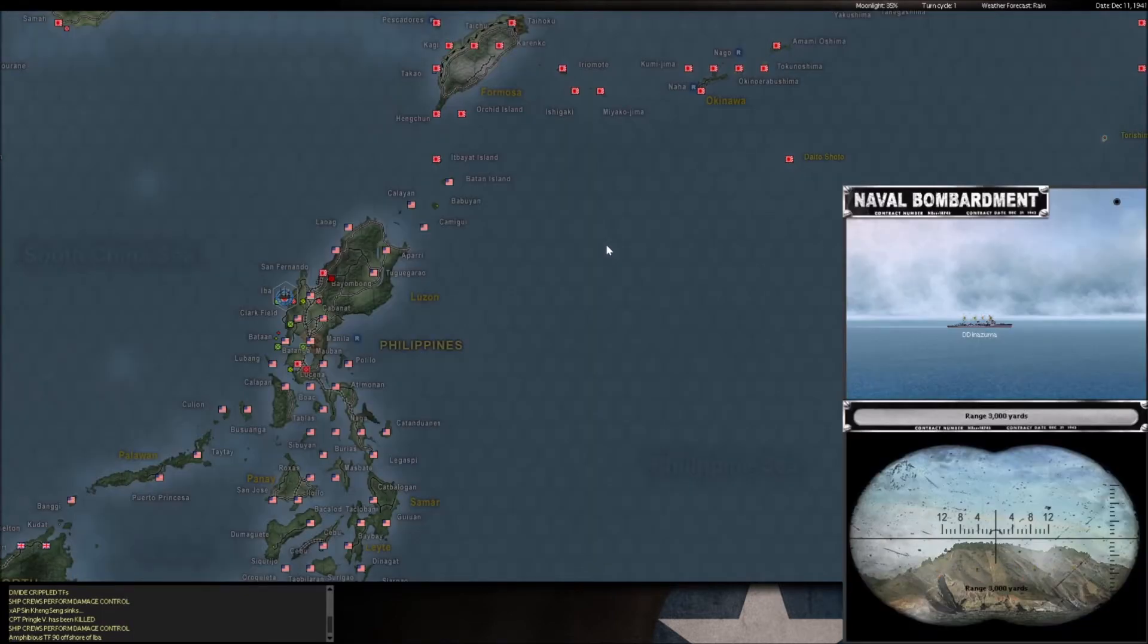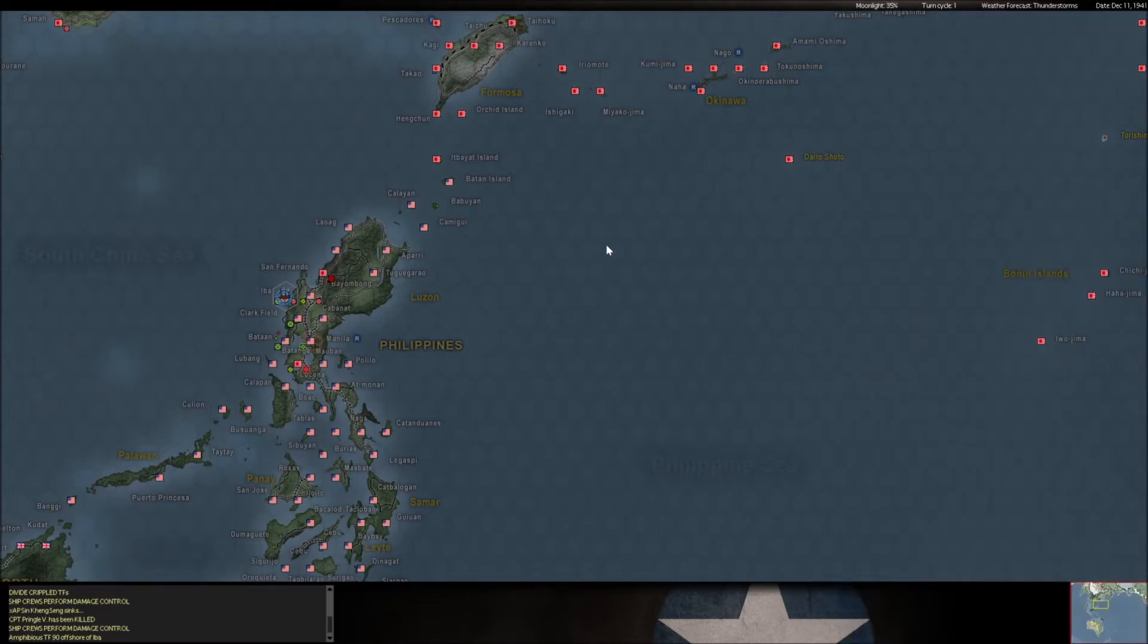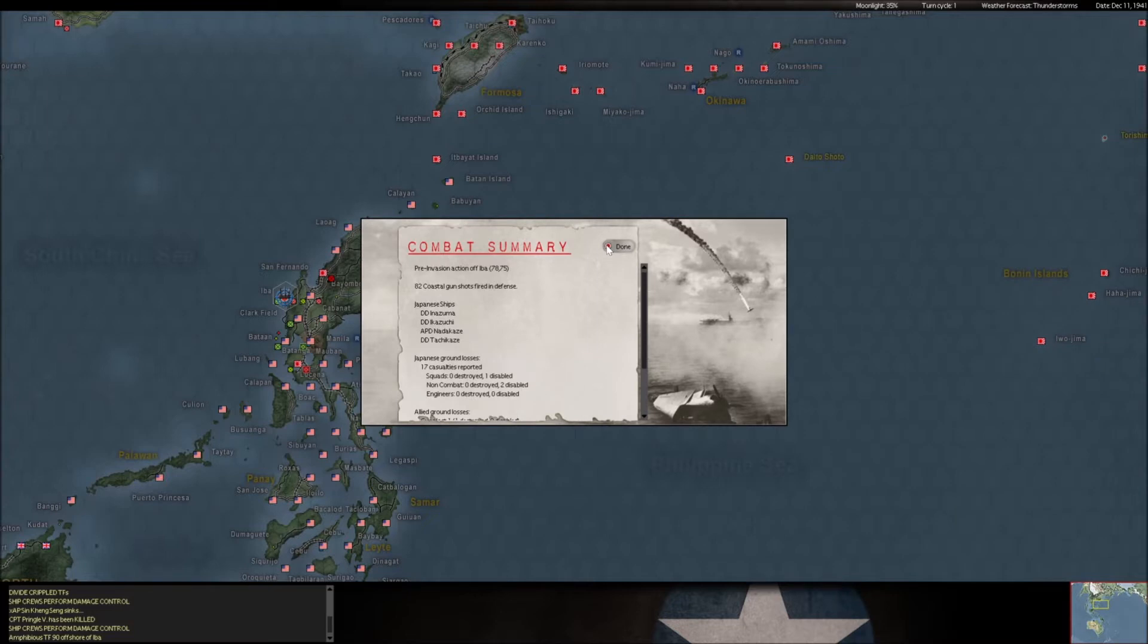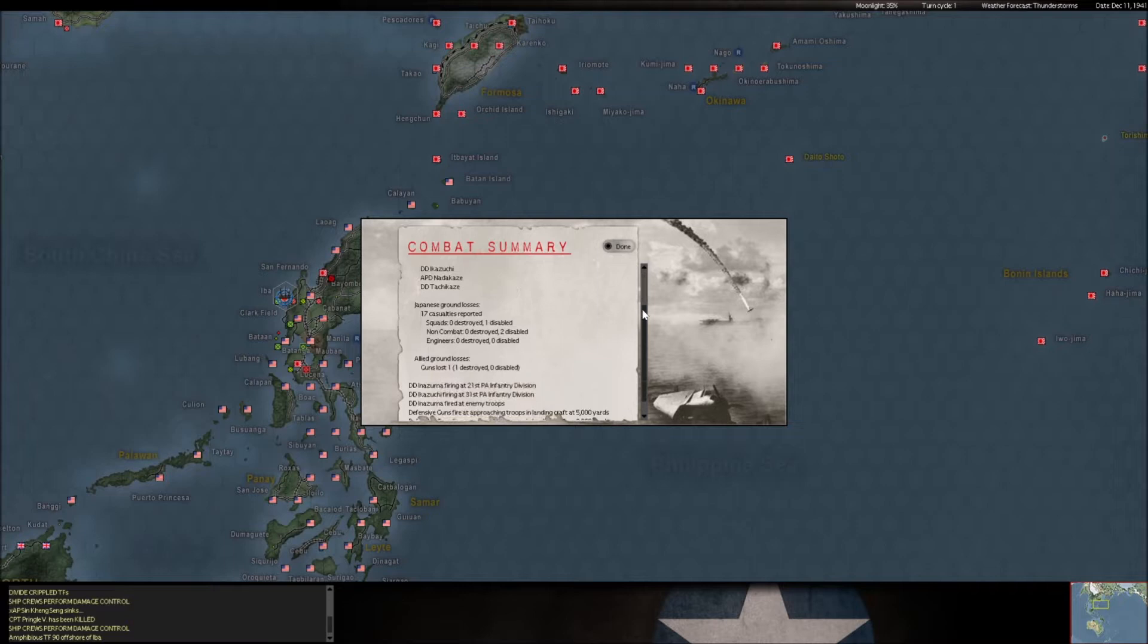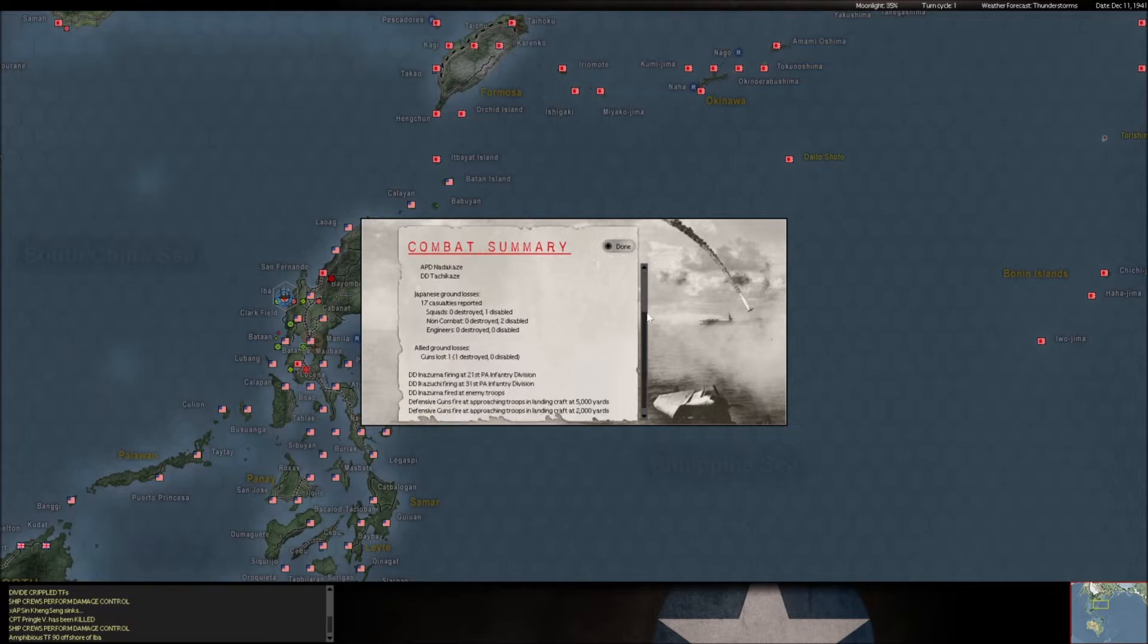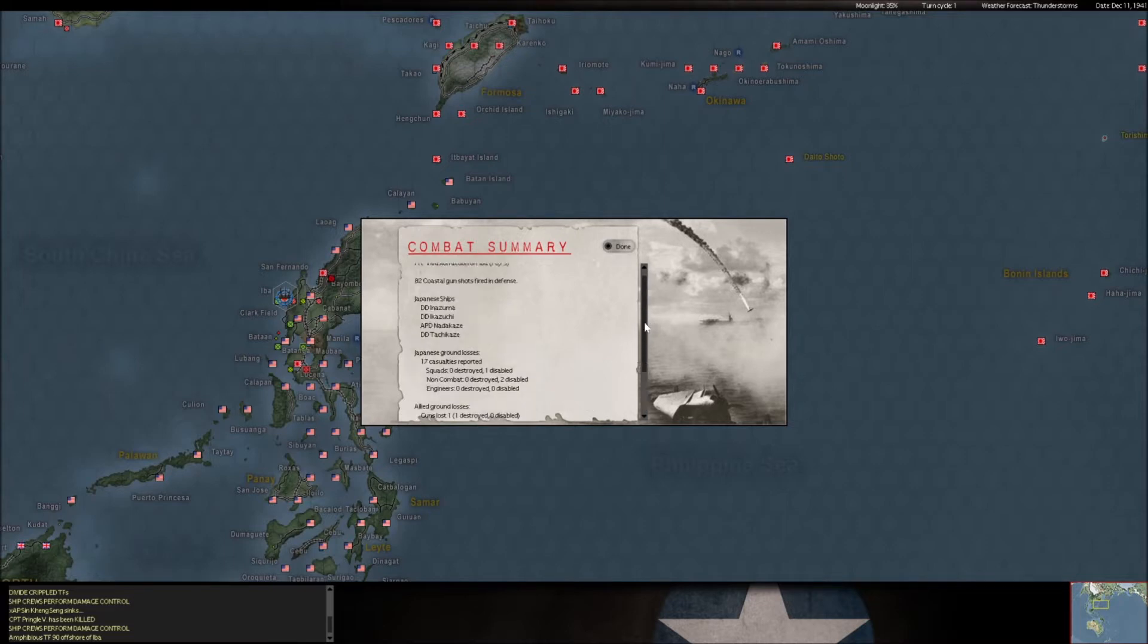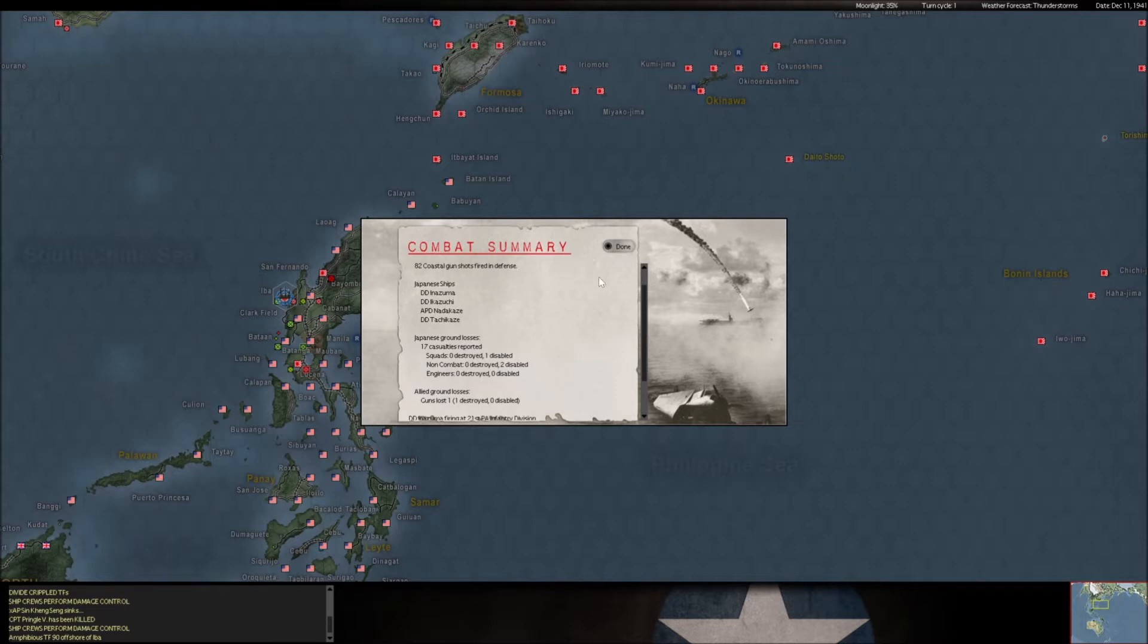Okay, so we got some more shore bombardment at Iba. He's still trying to relieve these guys that we've got cornered here. Oh, oh. This is an invasion. He's landing more troops here. Interesting. All right. Well, he's really trying to save this unit here. That's really gonna mess up my plans for isolating and destroying that unit at Iba if he's bringing in reinforcements.